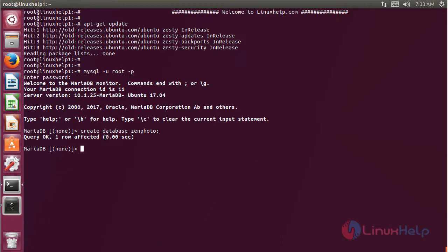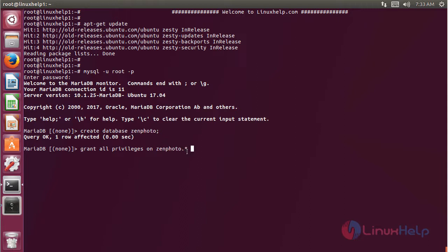Here we have to create a new user and give the privileges to access the database. Then we have to name the user and save the connection host.